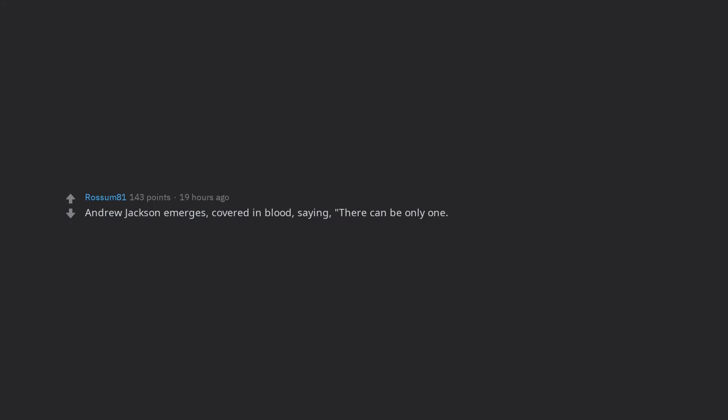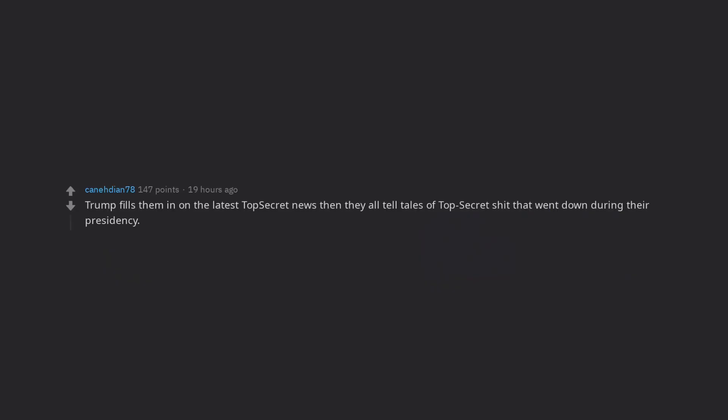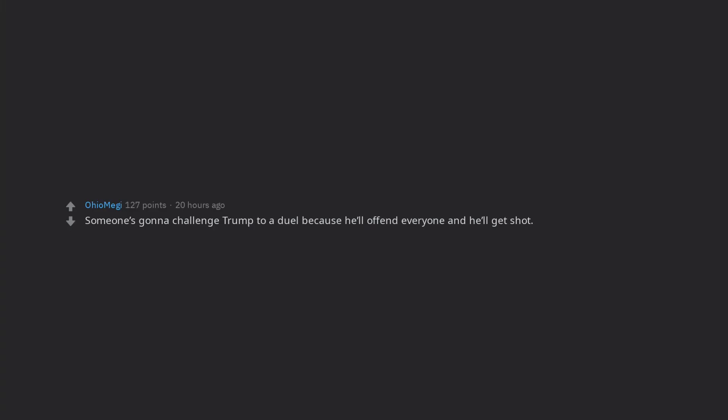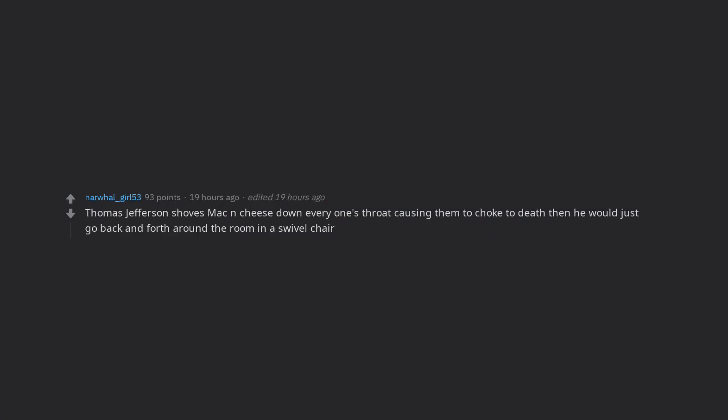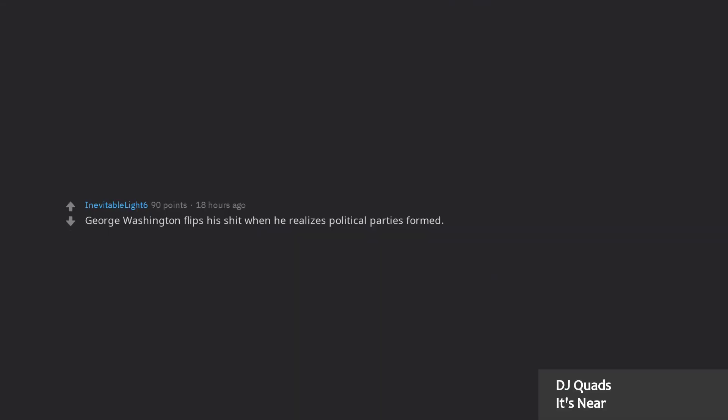Andrew Jackson emerges, covered in blood, saying, there can be only one. Trump fills them in on the latest top secret news then they all tell tales of top secret shit that went down during their presidency. I serve drinks and pretend not to listen and tell nobody what I heard. Someone's gonna challenge Trump to a duel because he'll offend everyone and he'll get shot. Thomas Jefferson shoves mac and cheese down everyone's throat causing them to choke to death then he would just go back and forth around the room in a swivel chair. George Washington flips his shit when he realizes political parties formed.